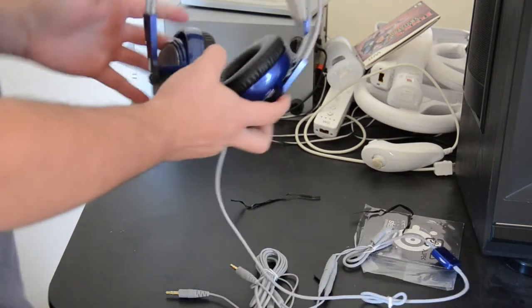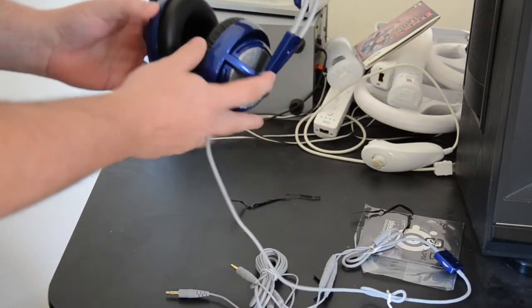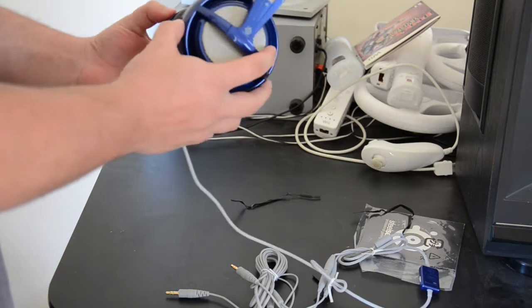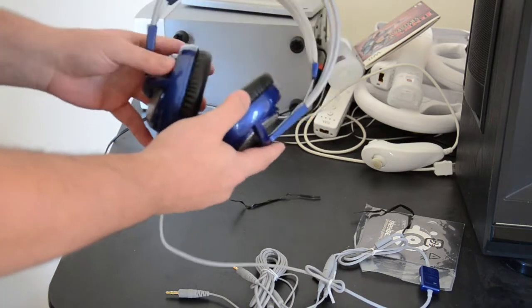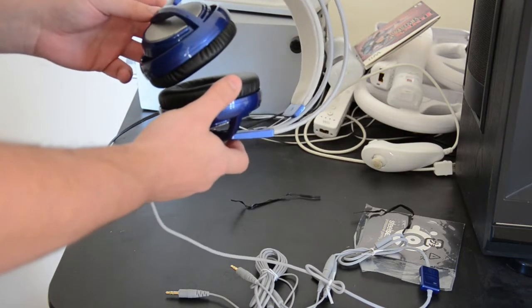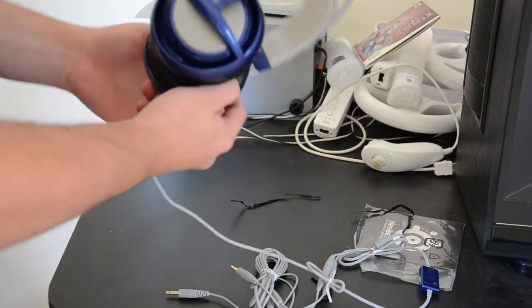So this particular set is blue, special color for the Grammys, of course, and looks very cool.